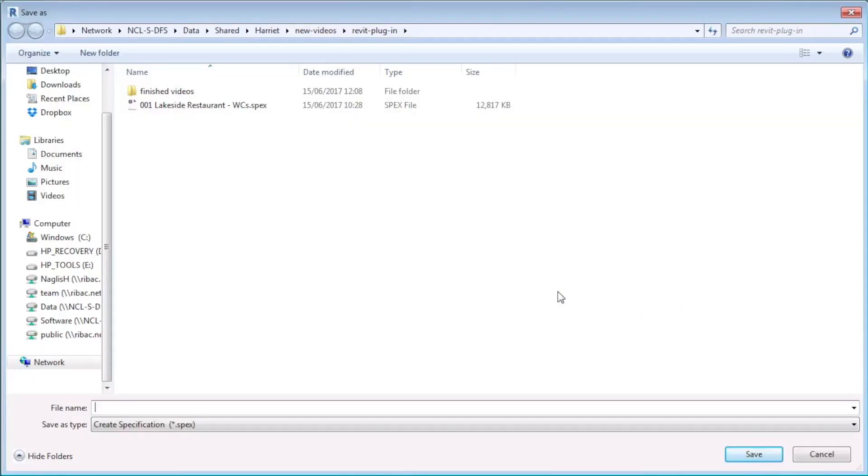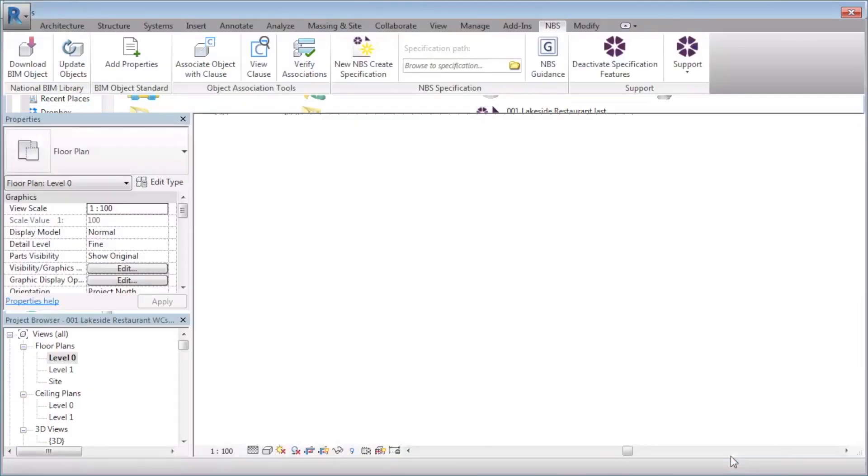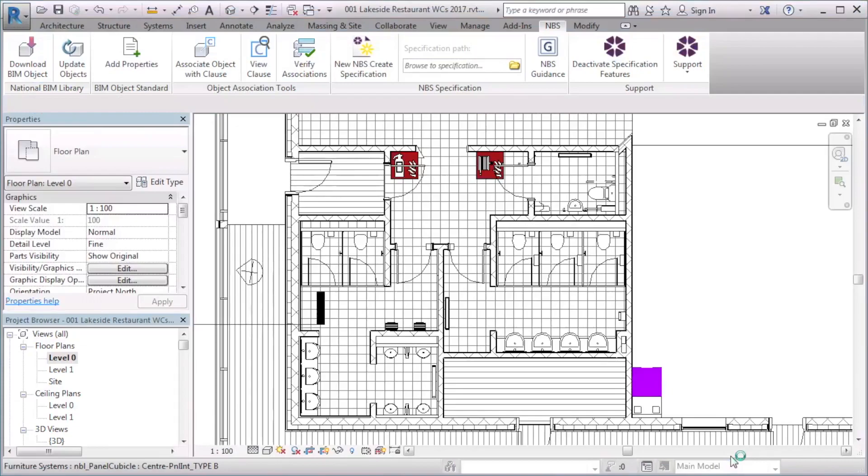Next you need to select a suitable file location and enter a file name. The specification file is created and the relevant clauses are downloaded.